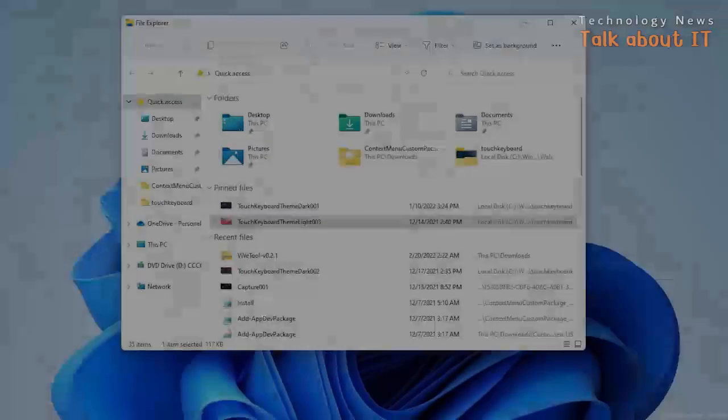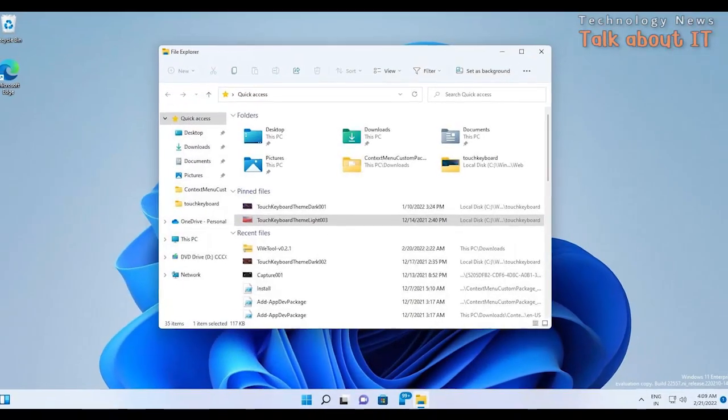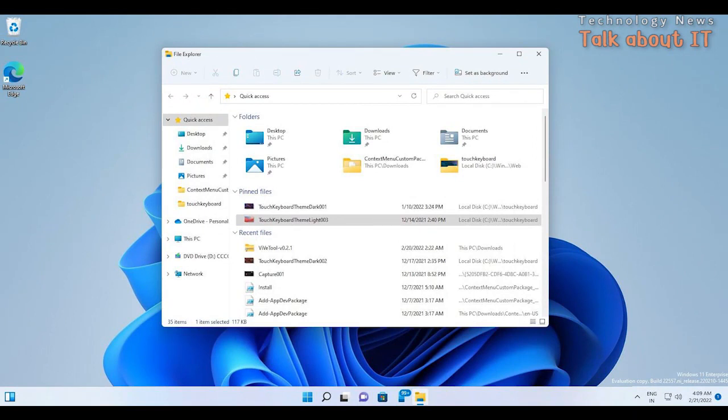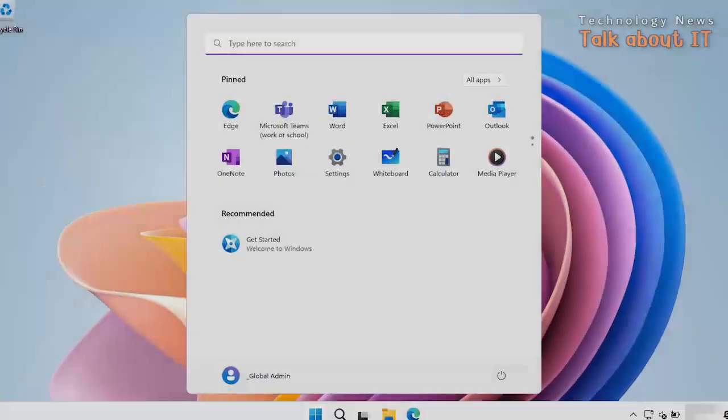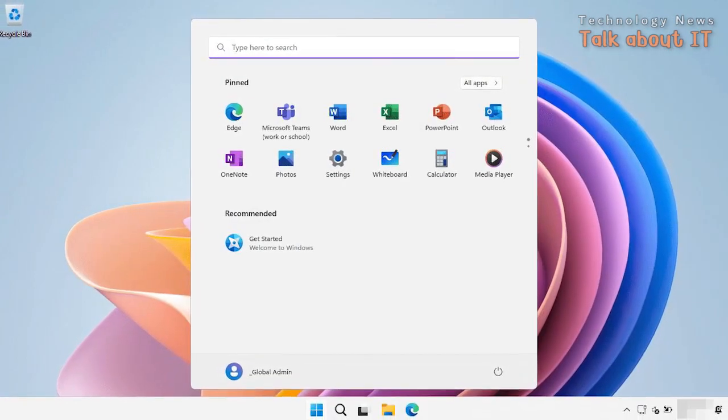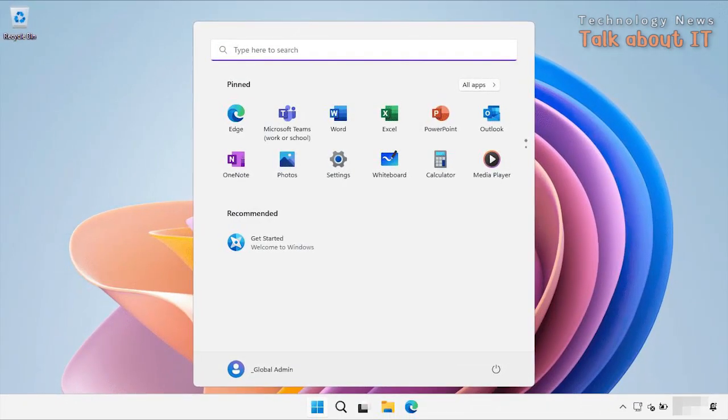Other improvements include updates to Windows Explorer and Notepad, with the confirmed addition of tabs to Notepad. Windows File Explorer will also receive new features, and support for touchscreen devices as well as keyboards will be available.